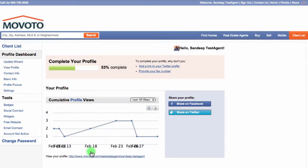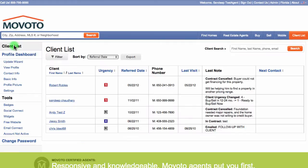First, log in to your Movoto account. You're now on your profile dashboard. Go to the navigation bar on the left and select Client List. While on the client list, click the name of one of your clients to get to their client profile.